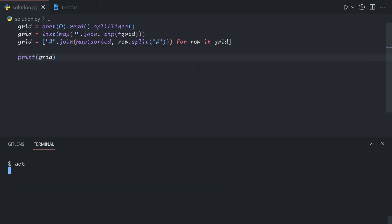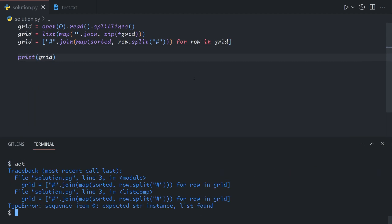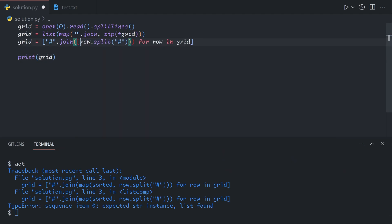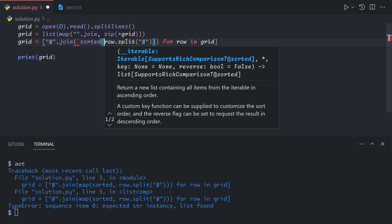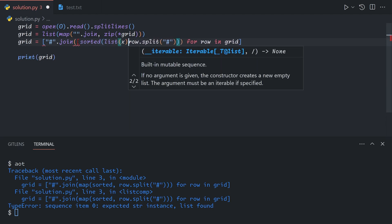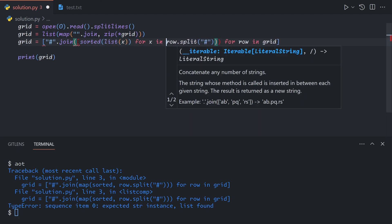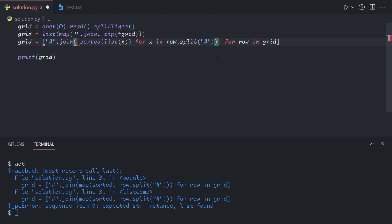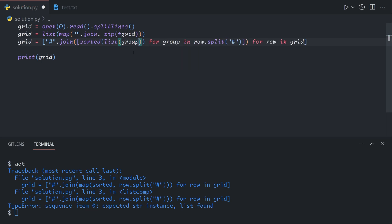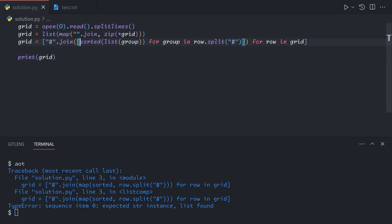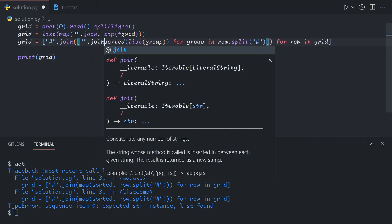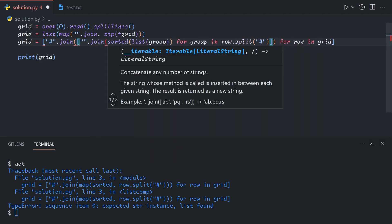If we print out grid now... oh yeah, you can't sort a string, so we have to do sorted list x for x in row dot split. Let's call it group. So for each group in row dot split, we'll turn it into a list of characters, and then we'll sort that list. And then we'll also join this on empty string.